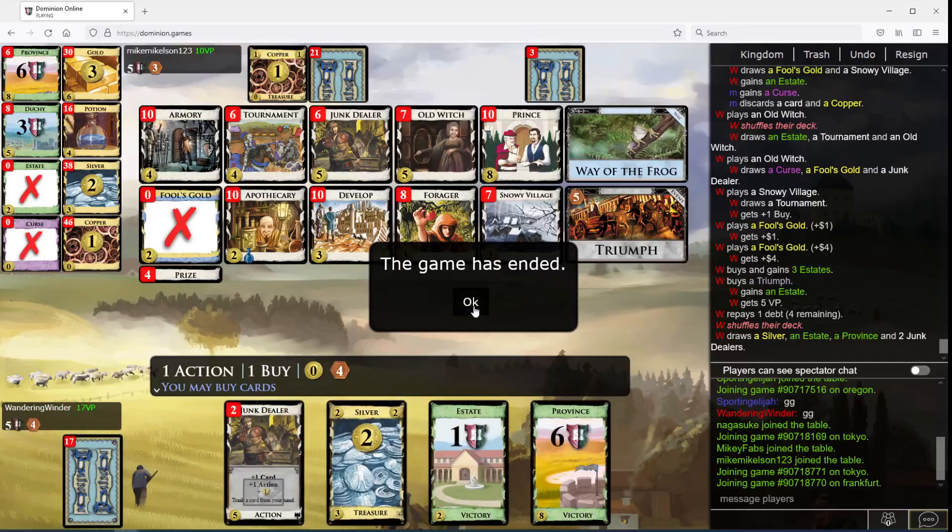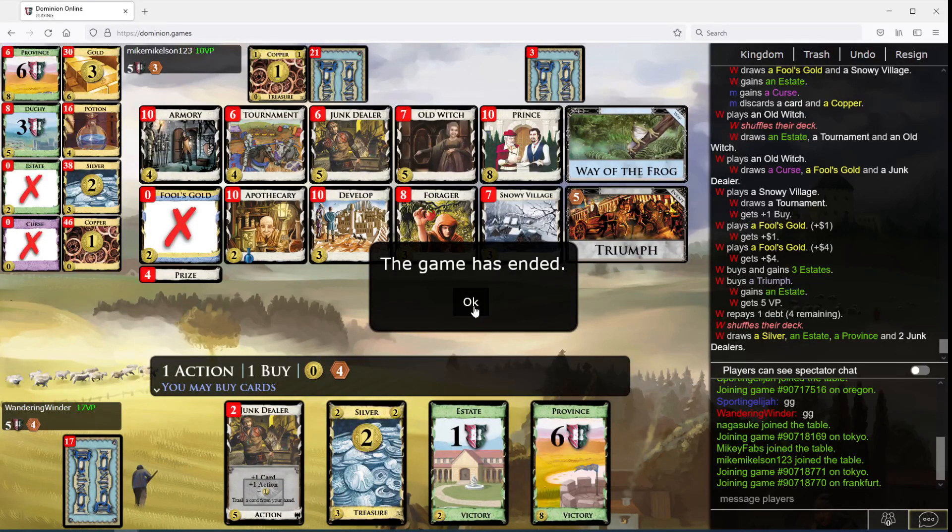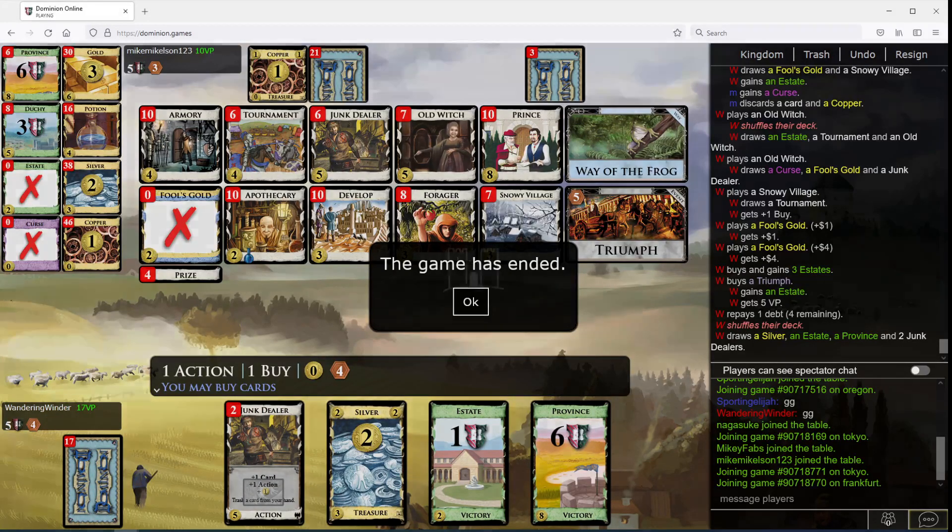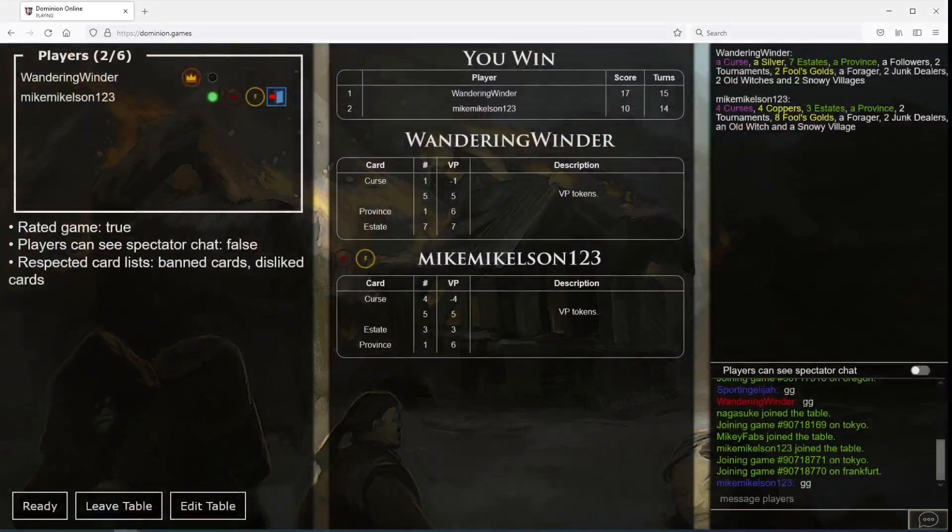Cool. Weird game, especially at the end there. Thanks for watching. We'll see you next time.